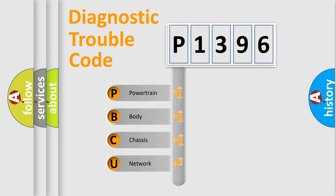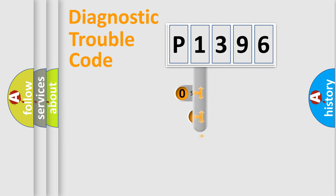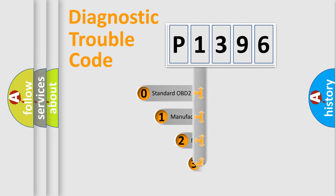We divide the electric system of automobiles into four basic units: Powertrain, Body, Chassis, and Network. This distribution is defined in the first character code.